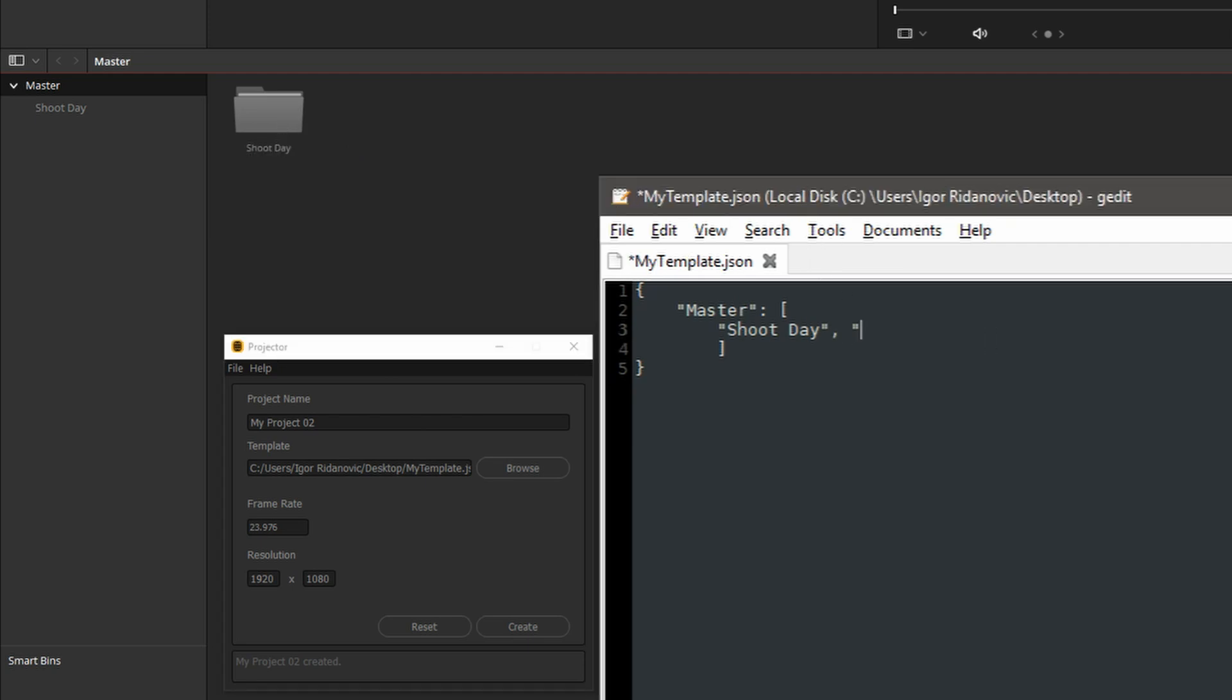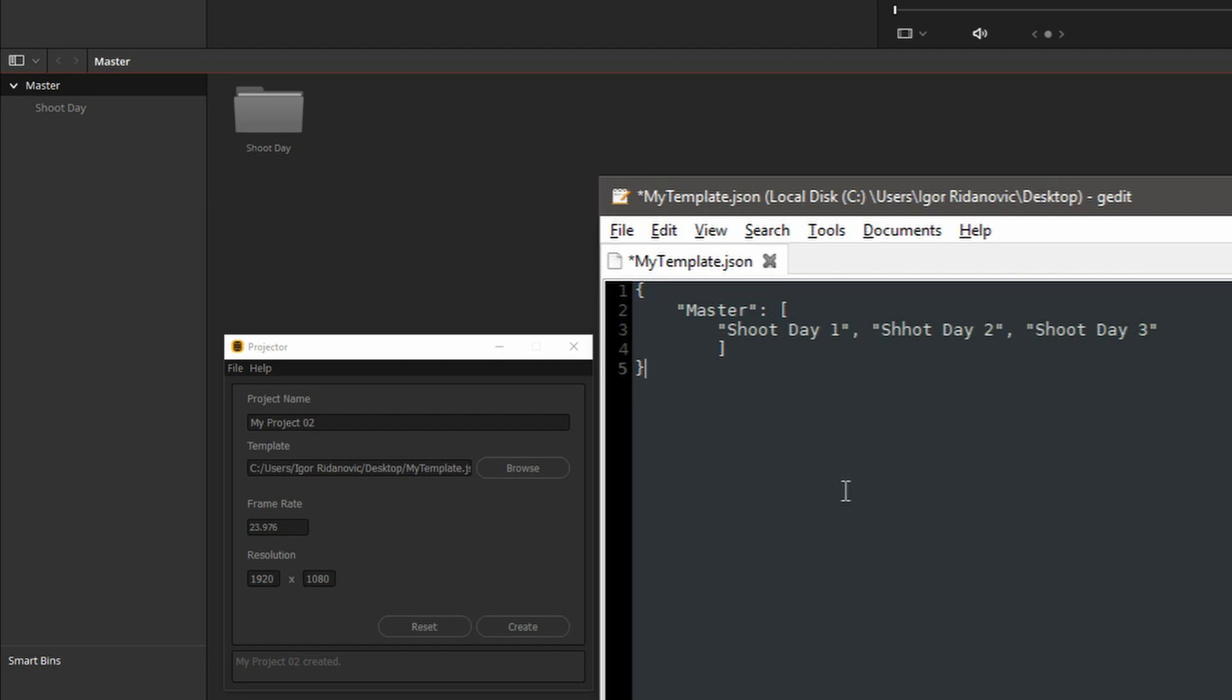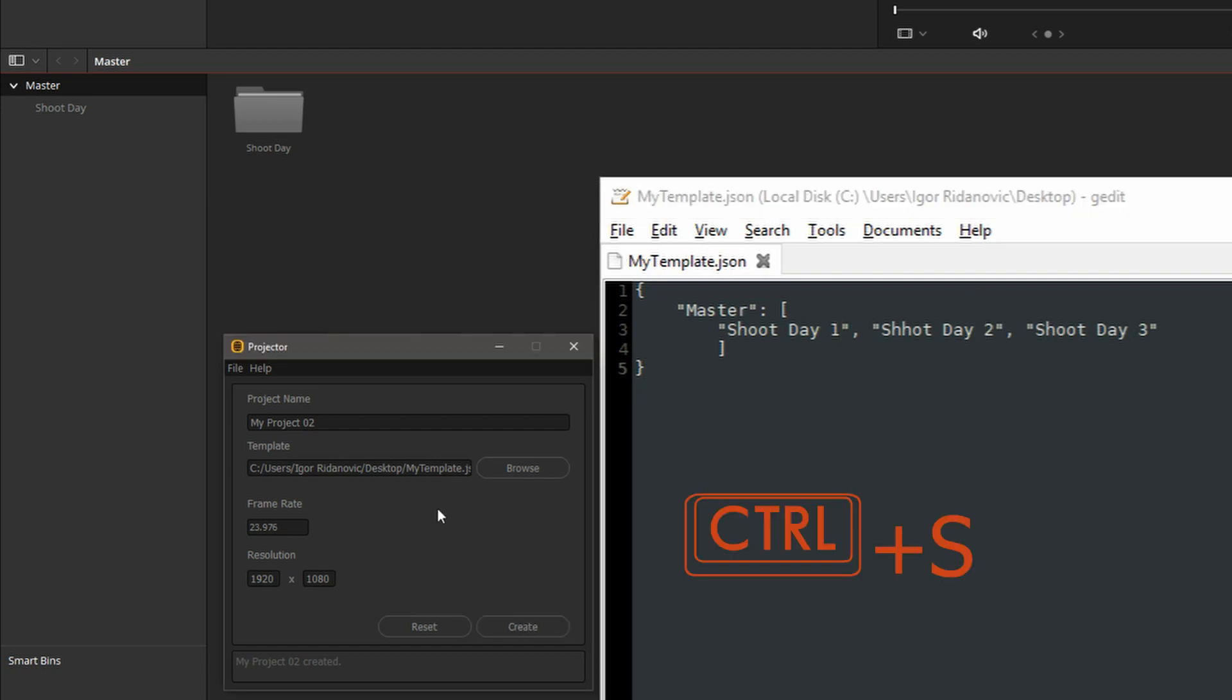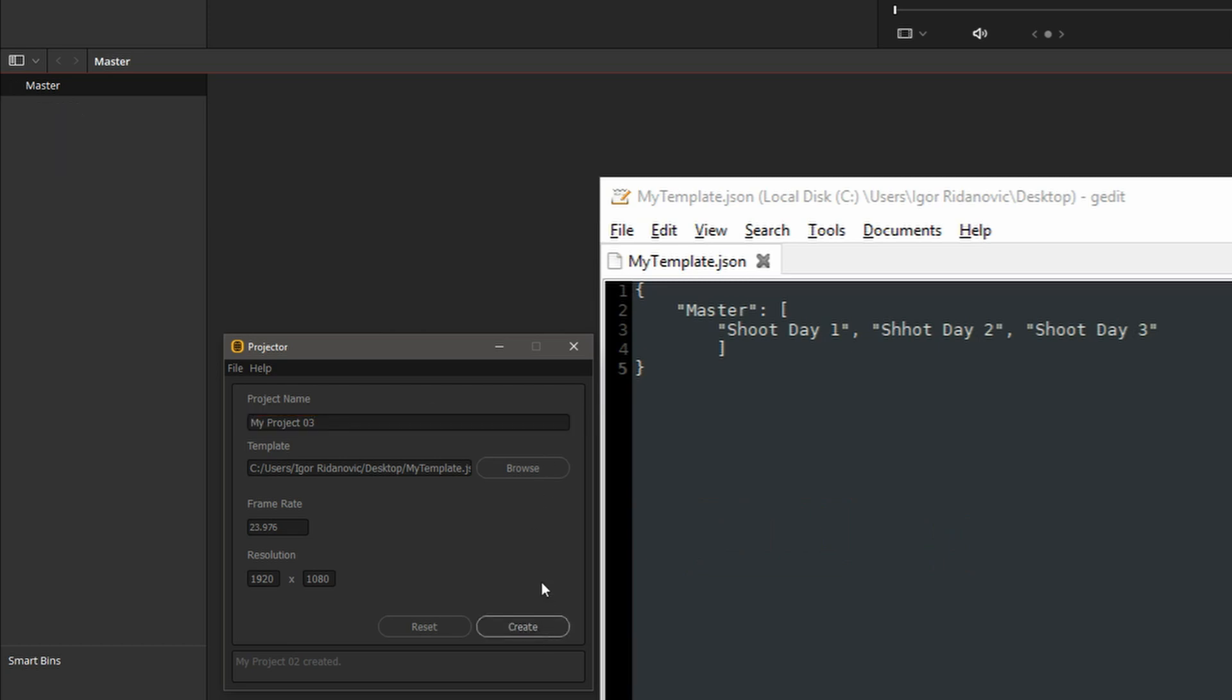Well, if I need more bins, we have shoot day 1, 2, and 3. Save this. Let's call this project my project 3. Create. And projector's created shoot day 1, 2, and 3. But here's a great thing. We don't have to spell all this out.